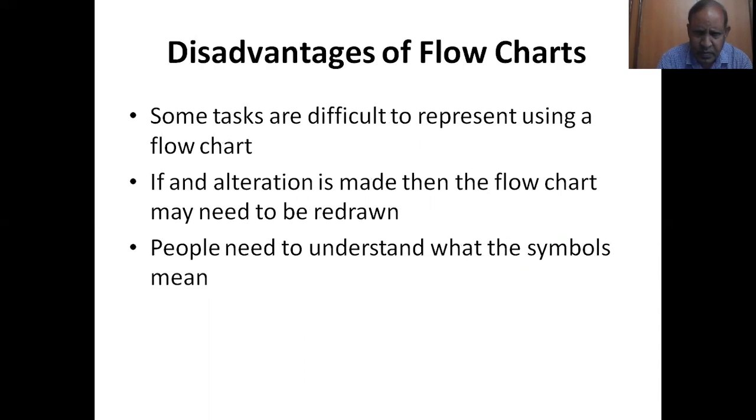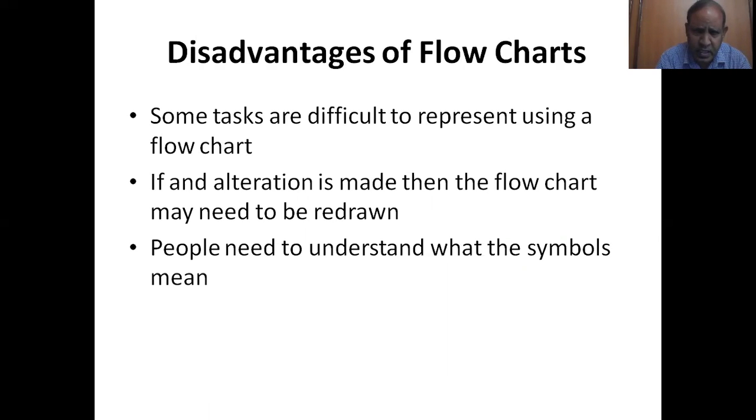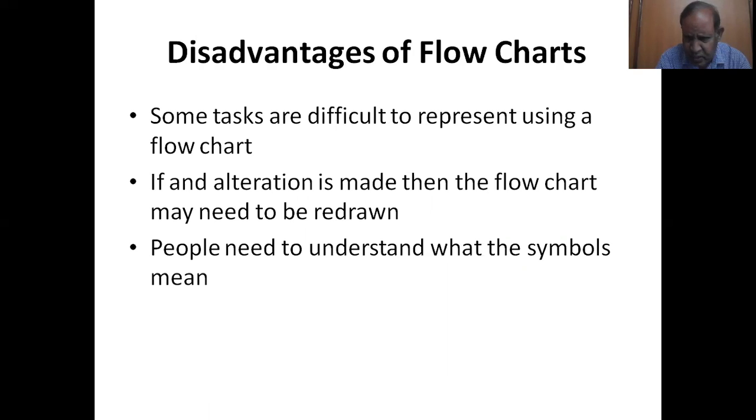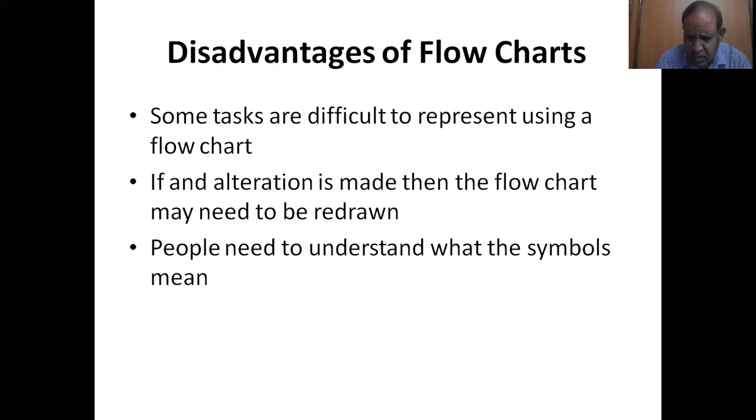Disadvantages of flowcharts. Flowcharts have certain disadvantages, drawbacks or demerits. Some tasks are difficult to represent using a flowchart. If an alteration is made then the flowchart may need to be redrawn. People need to understand what the symbols mean.